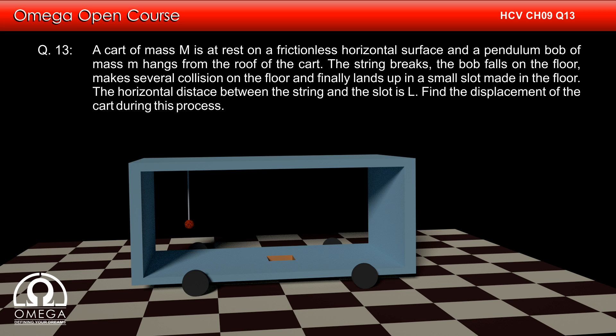A cart of mass capital M is at rest on a frictionless horizontal surface and a pendulum bob of mass M hangs from the roof of the cart.